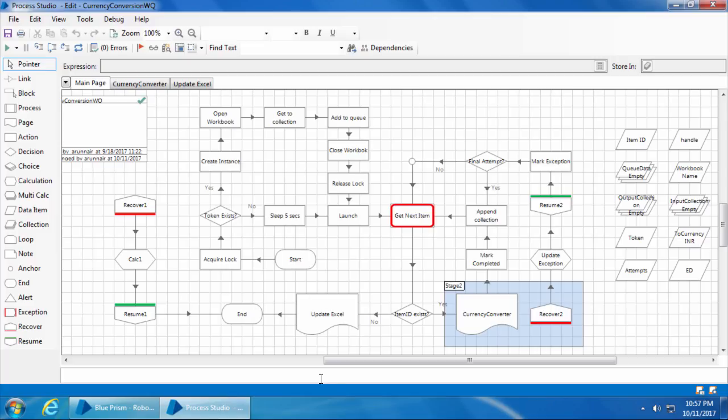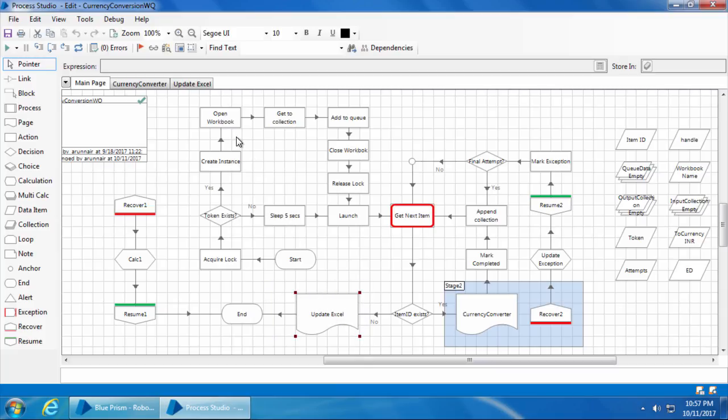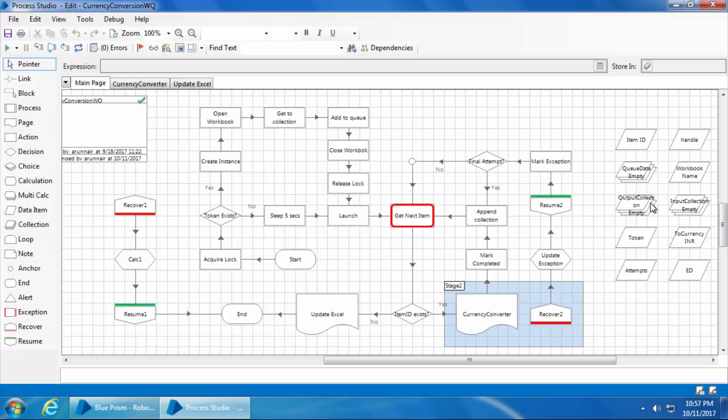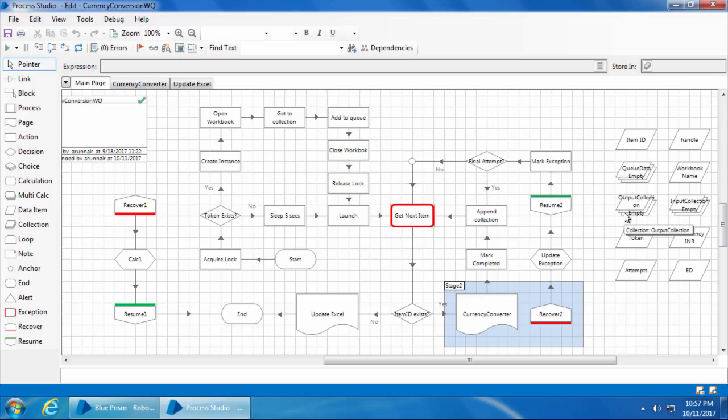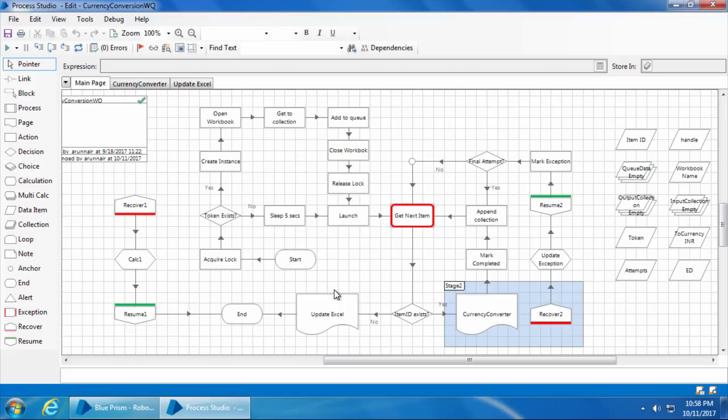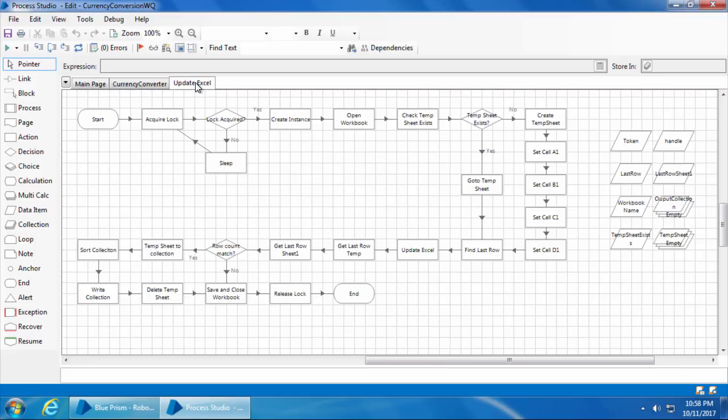Then I deleted the two stages update Excel and save and close workbook. Instead, I have added a new page stage called update Excel which points to the update Excel page. Once all the items are completed in this loop, we will have the output collection which is basically the consolidated list of items and their outputs that this computer has processed.